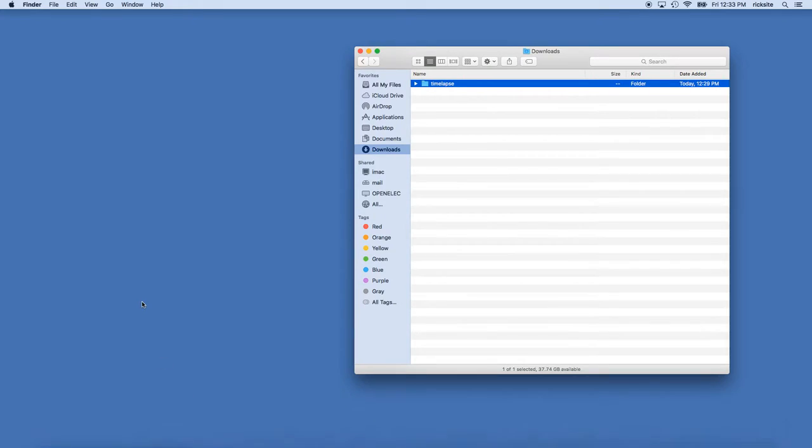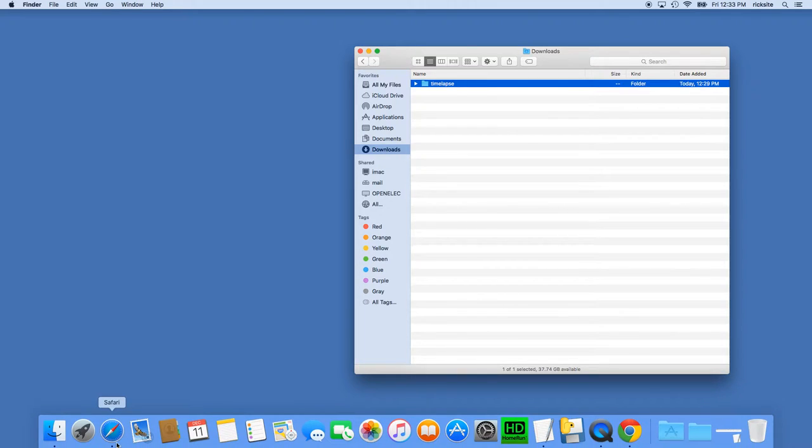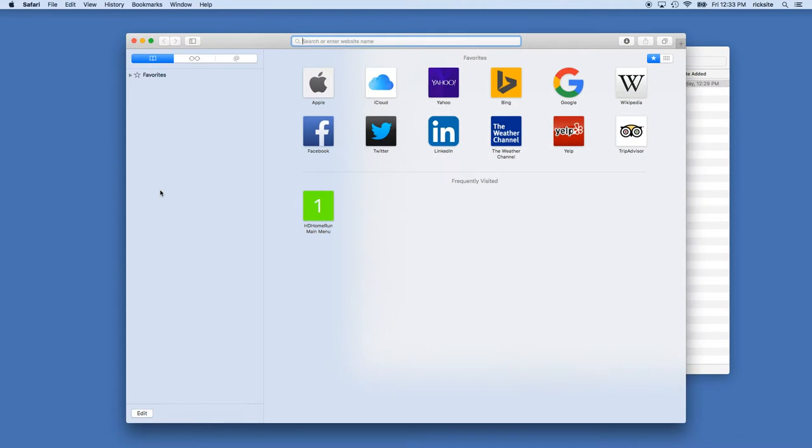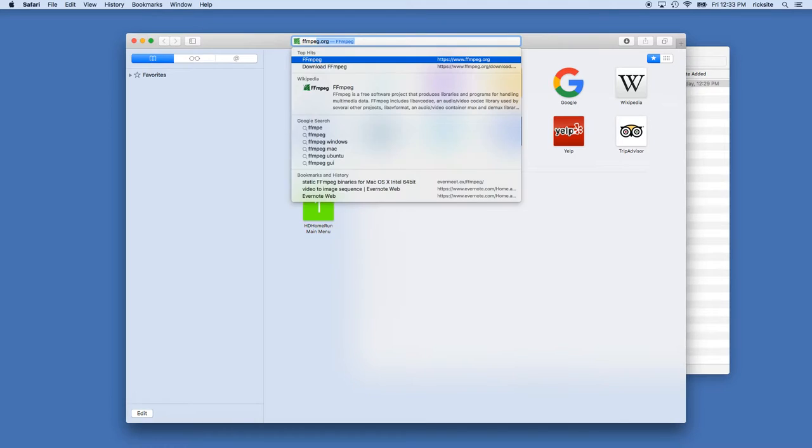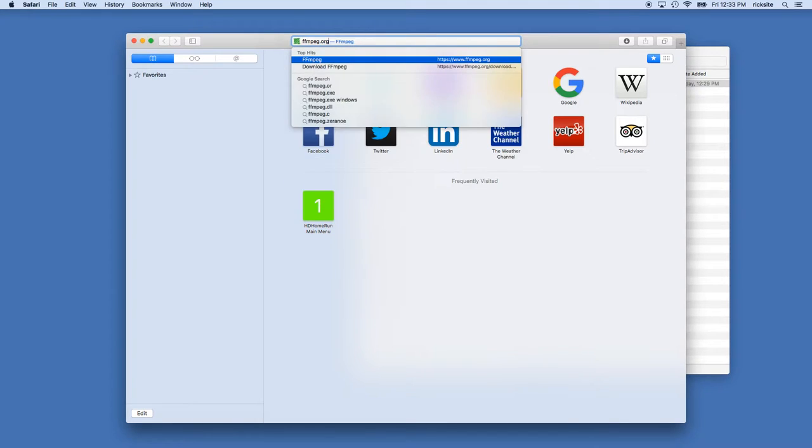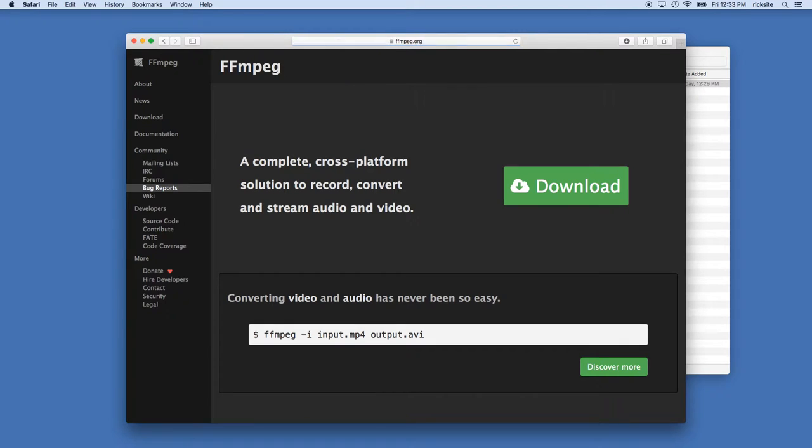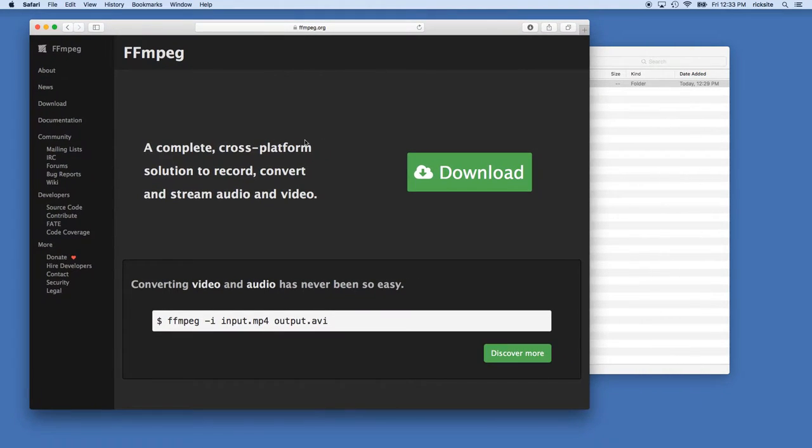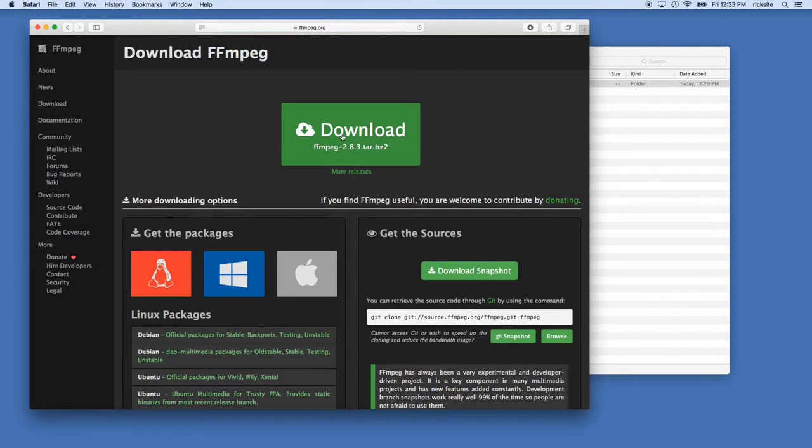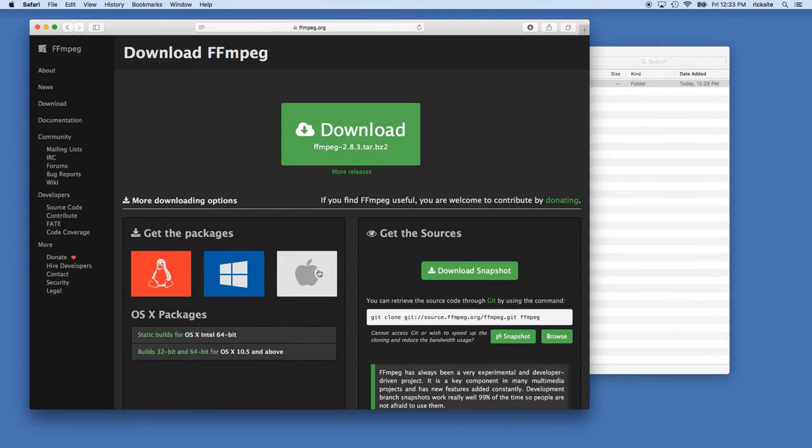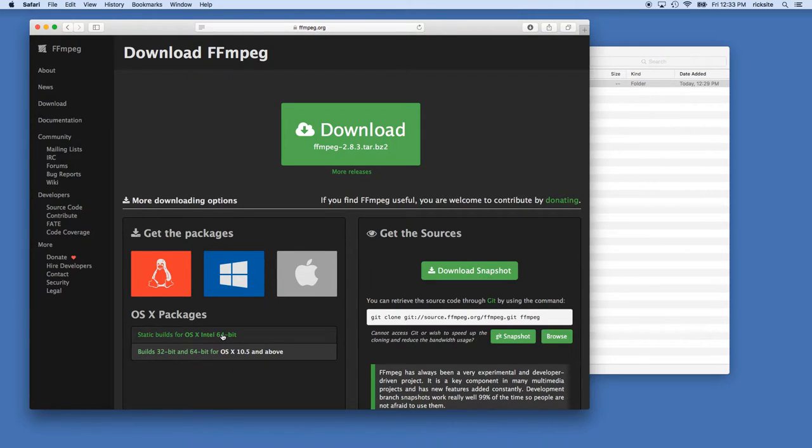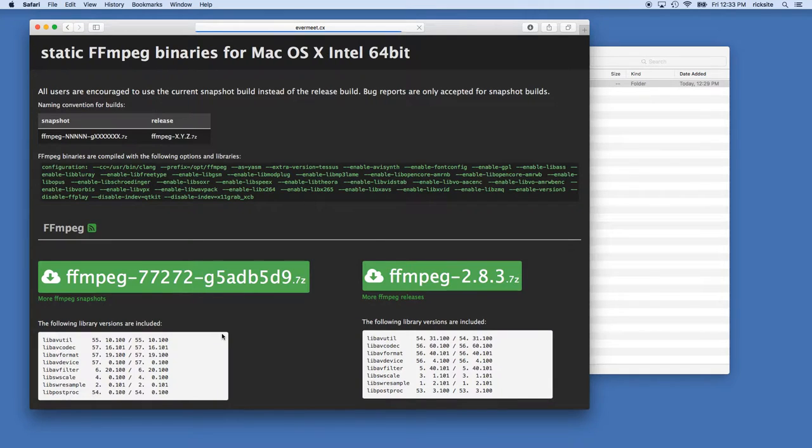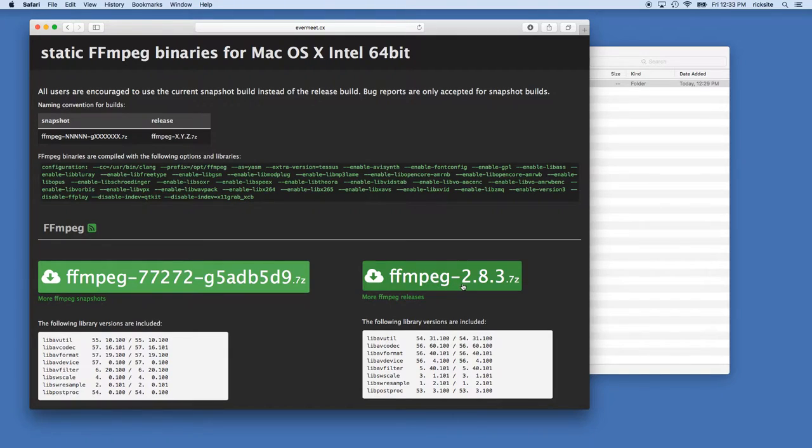Now we need to download FFmpeg. I'll open up Safari or another browser and type in FFmpeg.org. I'll hit download and I don't want to download the source for this tutorial. I want to go to the Apple symbol and then I'm going to go to static builds for OS X Intel. These instructions are mostly for a Mac, but if you know Linux or Windows you could potentially do a similar technique on those systems.